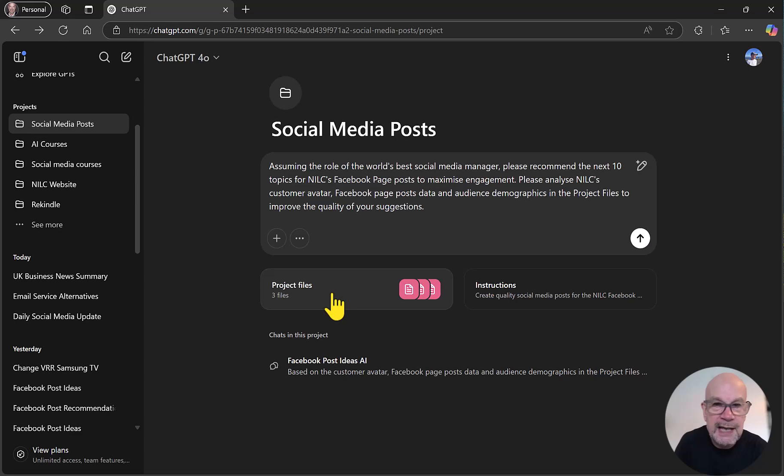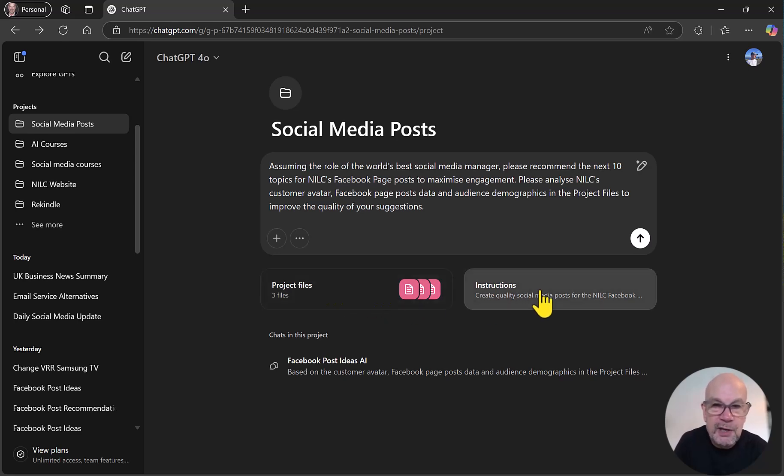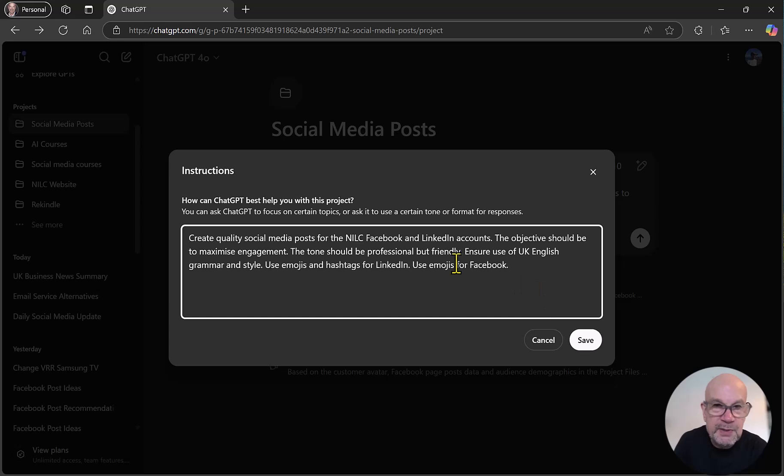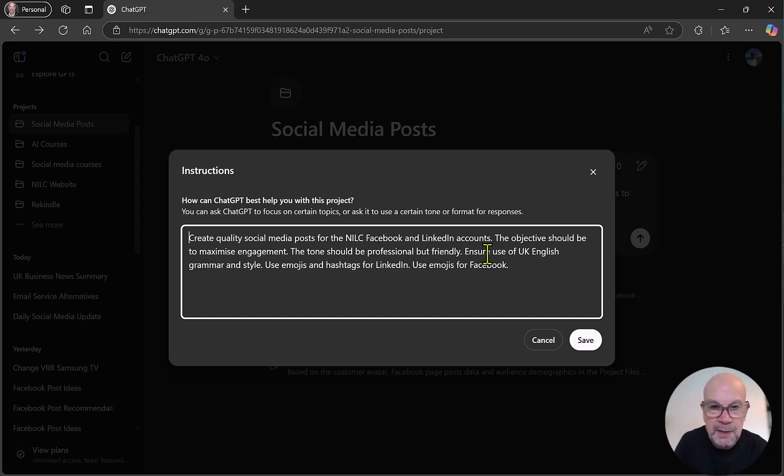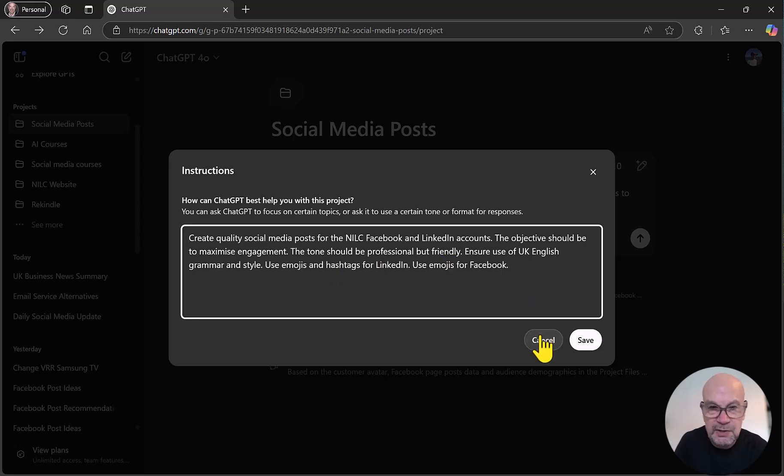The third reason is that you can also provide very specific instructions around the piece of work that you're doing. So here we're talking about creating social media posts for NILC Facebook and LinkedIn accounts and so on, describing the tone and the UK language and how we want hashtags and emojis to be used. So it is definitely worth filling that out.